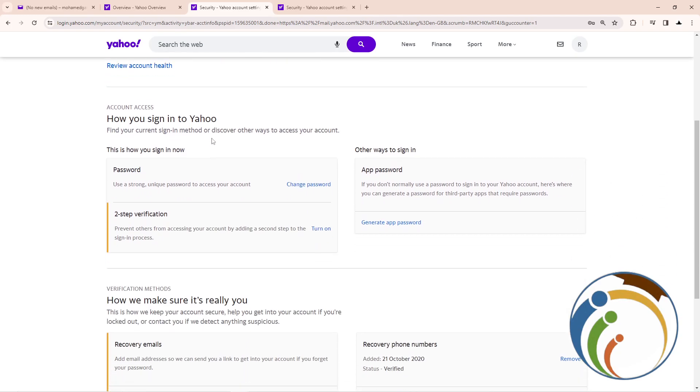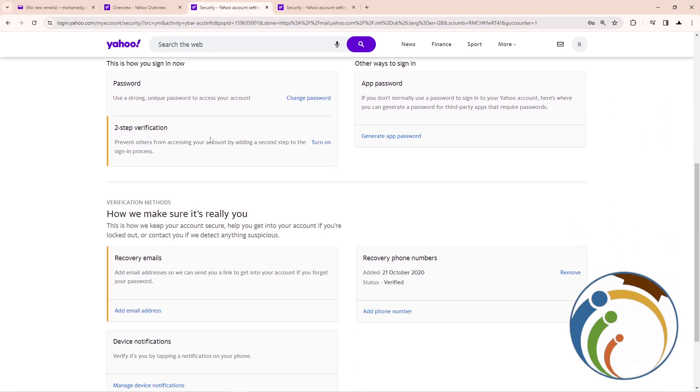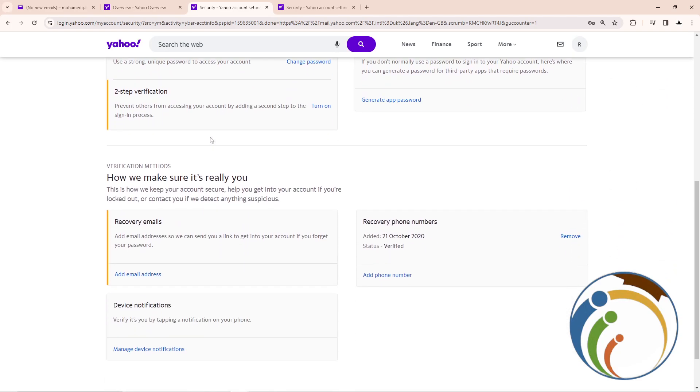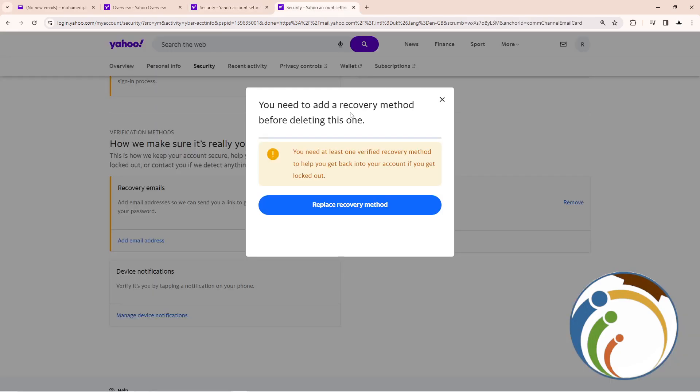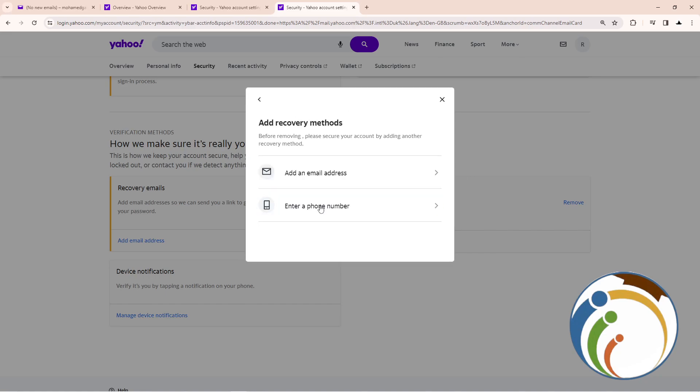Then start to click here on recovery phone number. Then after you click on remove phone number, remove, and then you will replace it.